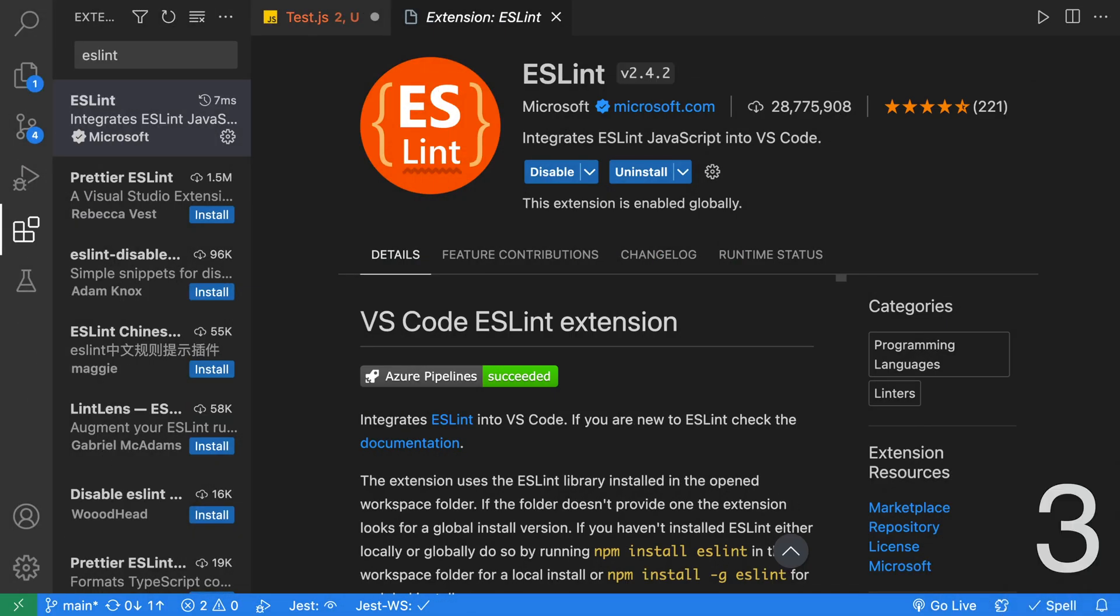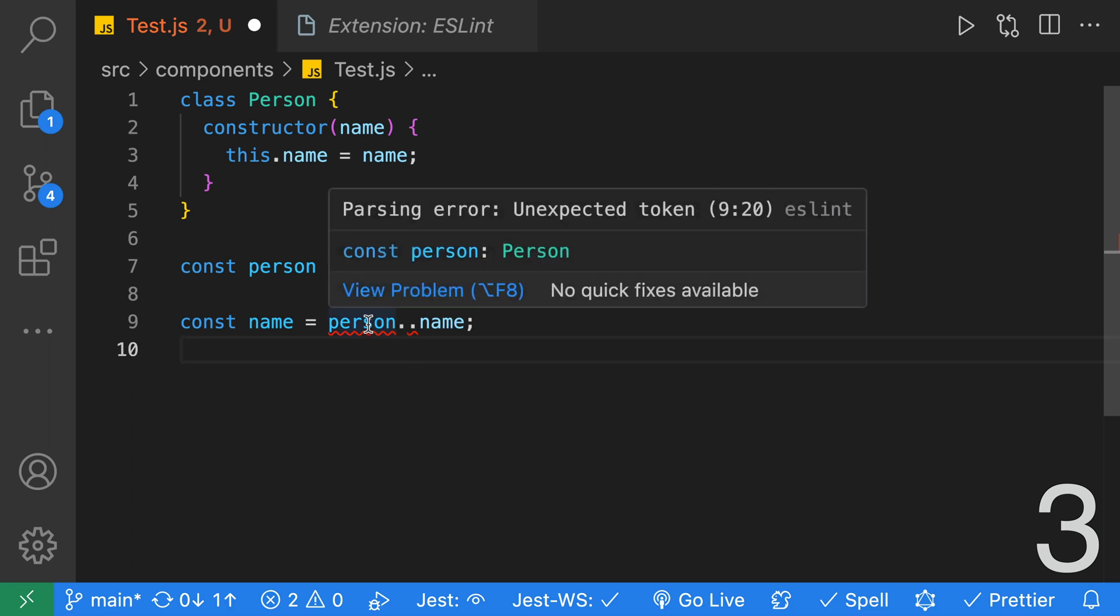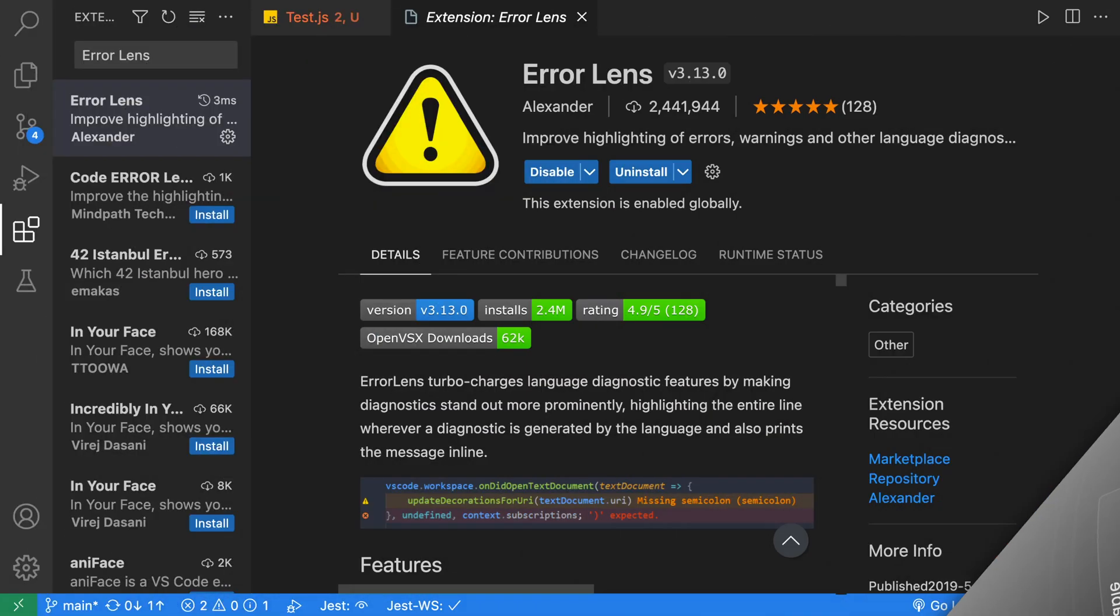Next, we have ESLint. It's a static code analysis tool for identifying problems in your JavaScript code. With this extension, it will highlight those problems provided you have ESLint installed in the workspace or globally. Here's an example of an ESLint issue. As you can see, it's underscored it in red because I've put two dots, and if we put our mouse over it, we'll see parsing error, unexpected token, ESLint.